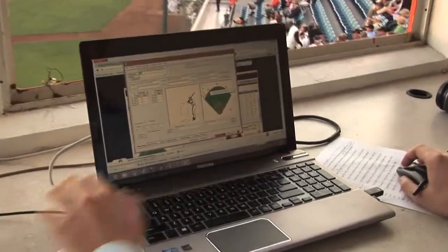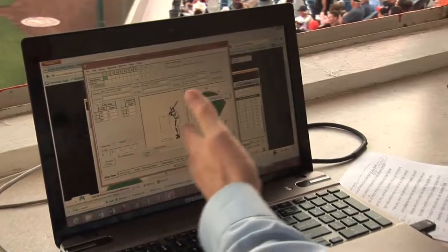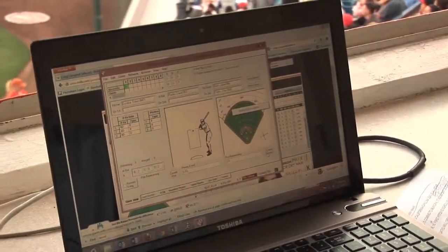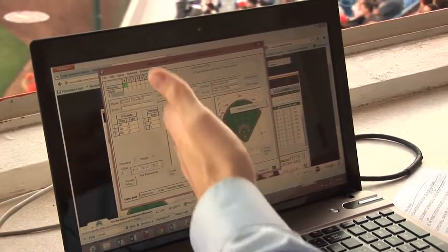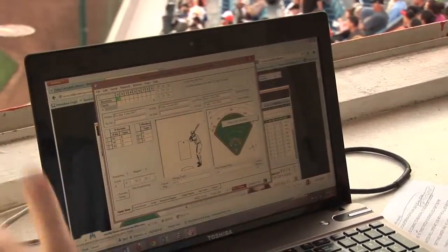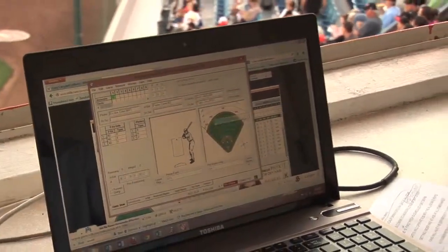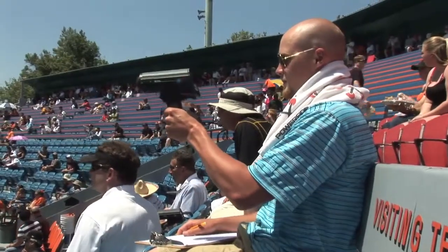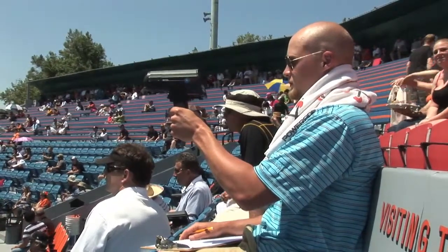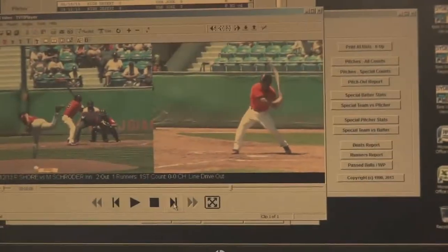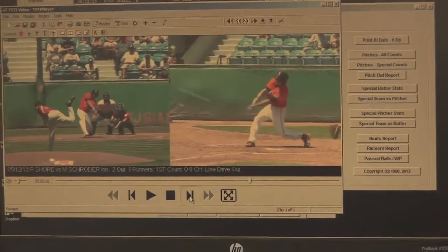Then I code what happened there. For example, a double to left field — like an official scorer would: double to fielder seven on a line drive. And then a runner scored as well, so I have to code where that runner went.